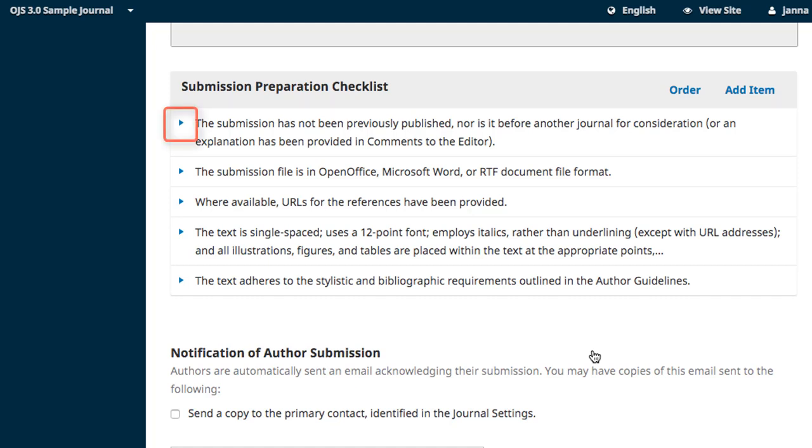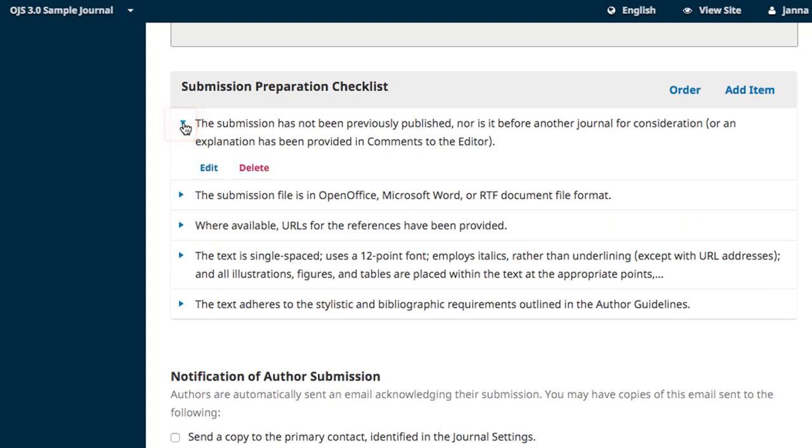To access those features, click on the expansion arrow. This exposes the Edit and Delete buttons.